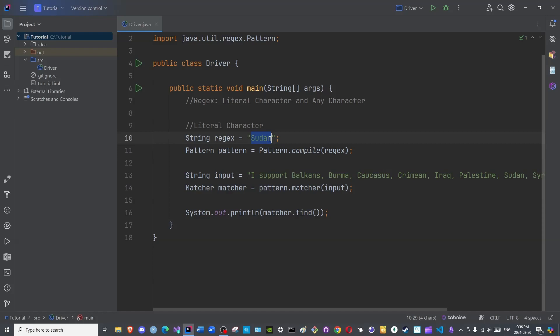Now, let us check the any character regex. I will delete this. Any character. Again, we will begin with the regex. Here, you will actually see a particular notation. And here, you will say input. Okay. Hopefully, it persists.